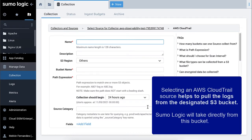This will allow us to pull the logs from your designated S3 bucket. Keep in mind that Sumo Logic will take directly from this S3 bucket, so if you are updating log files in that S3 bucket, we will not pick up the updates.